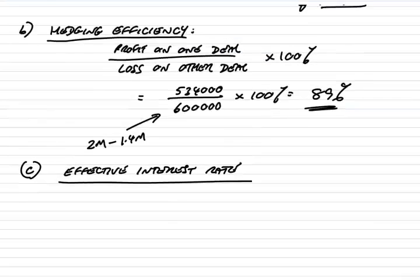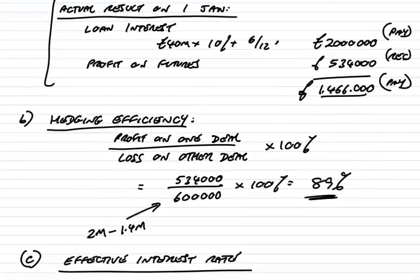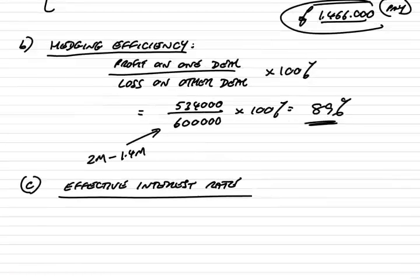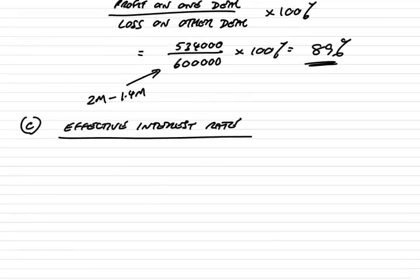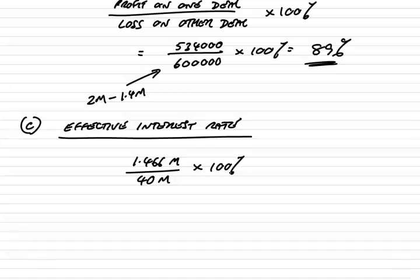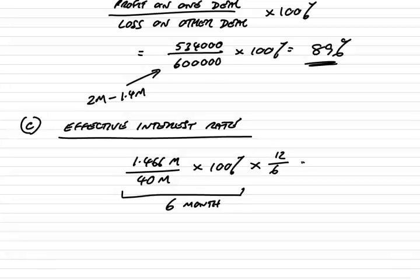The effective interest rate. Barbara's ended up paying, in total, 1.466 million. That's what it's ended up costing her, one way or another. For the interest rate, we say, okay, she's paid 1.466 million on a loan of 40 million. There's the interest she'd be paying, but that's over a six-month loan, remember. To turn it into an annual rate, which would be what would be required, multiply by 12 over 6.